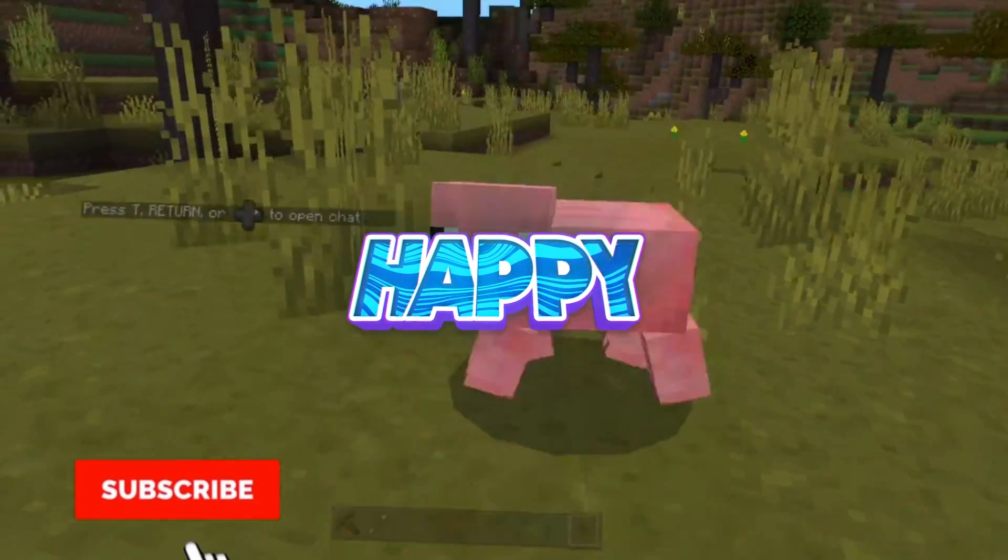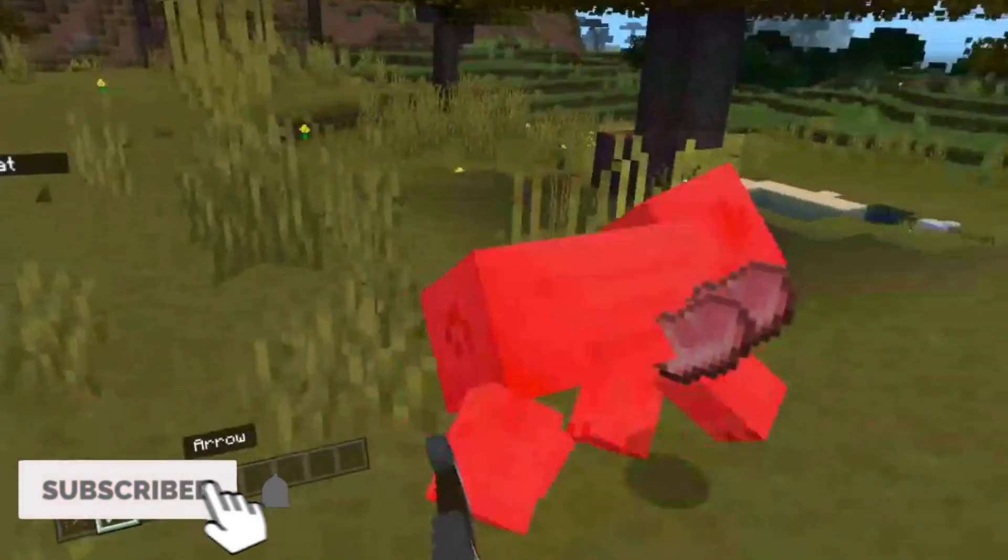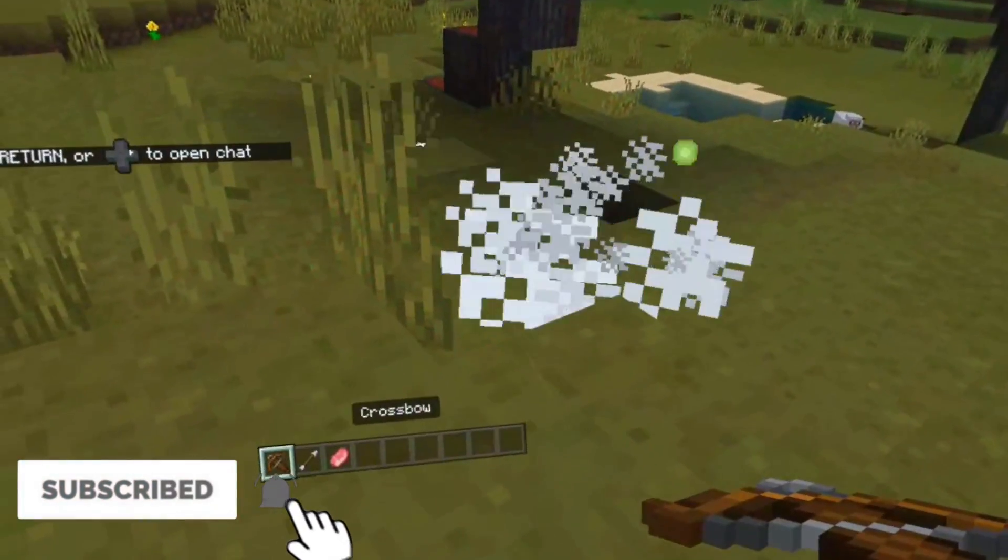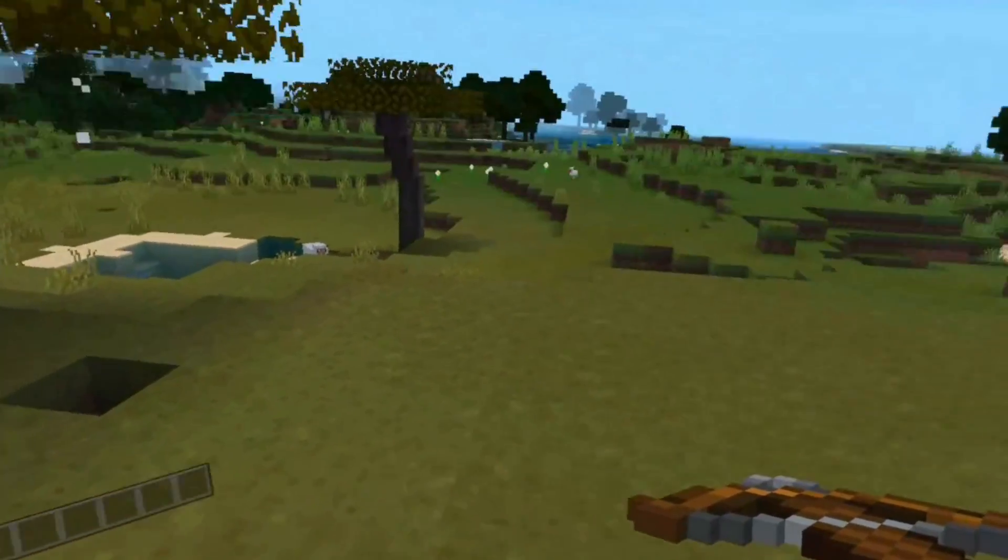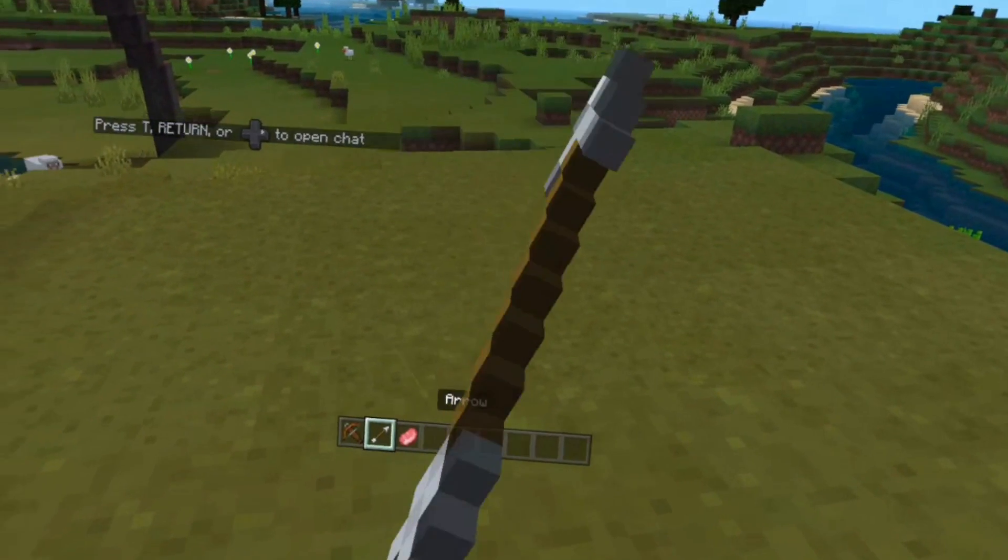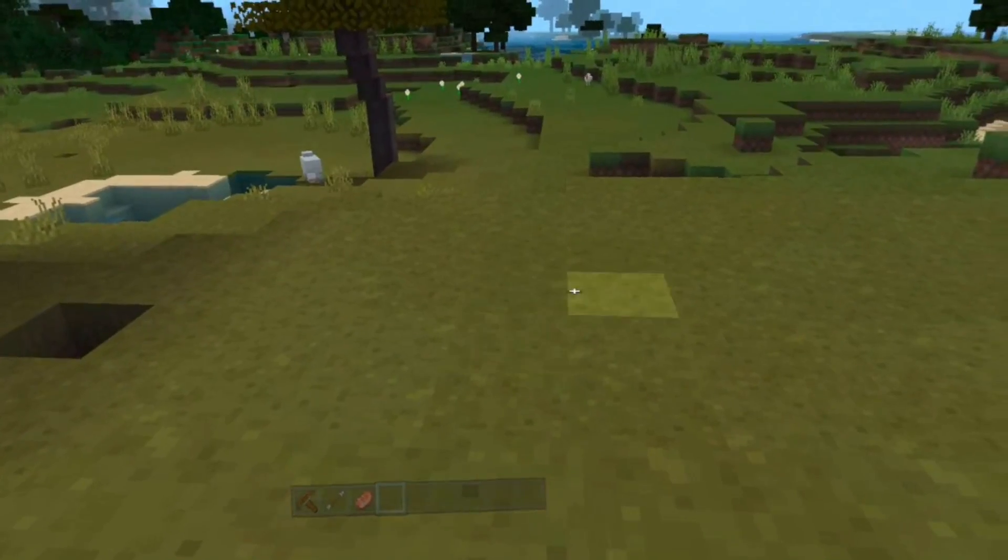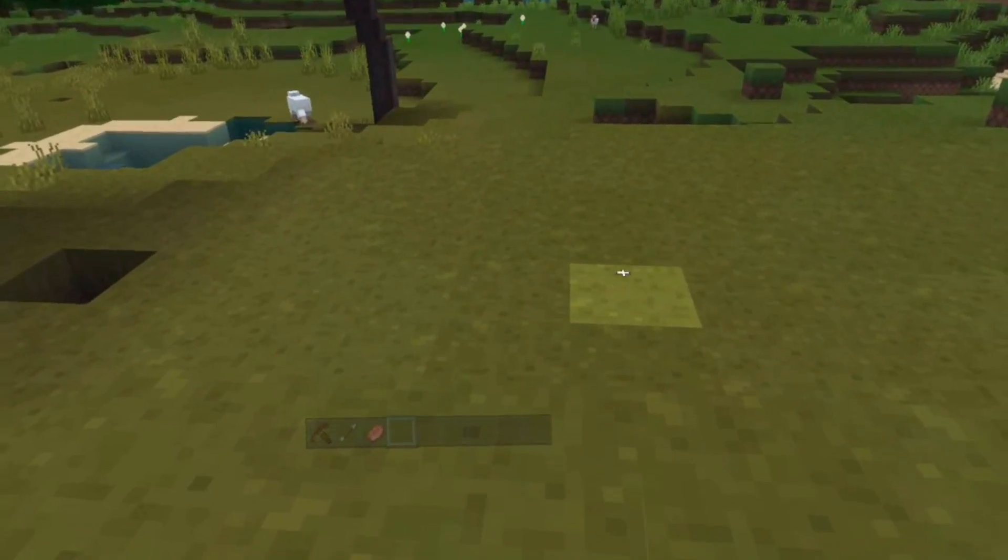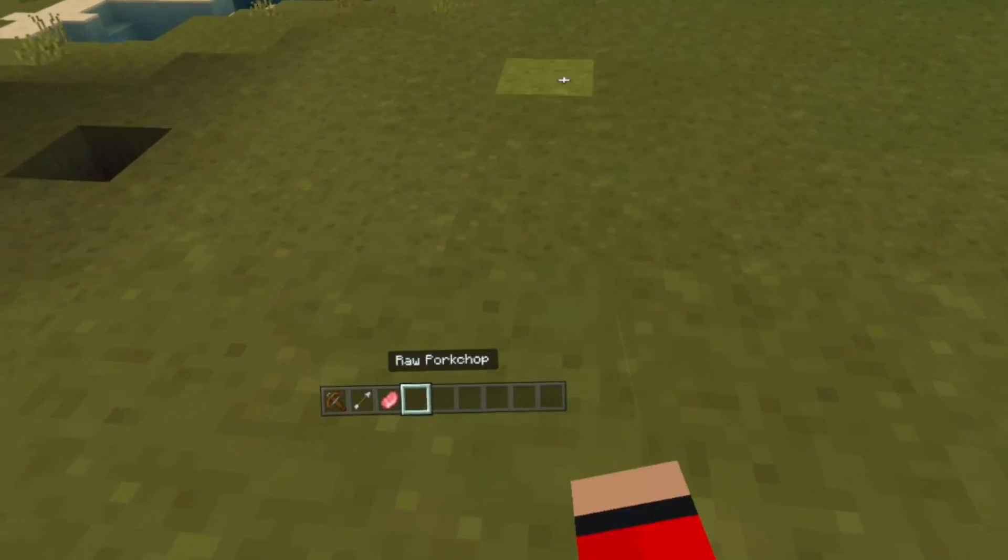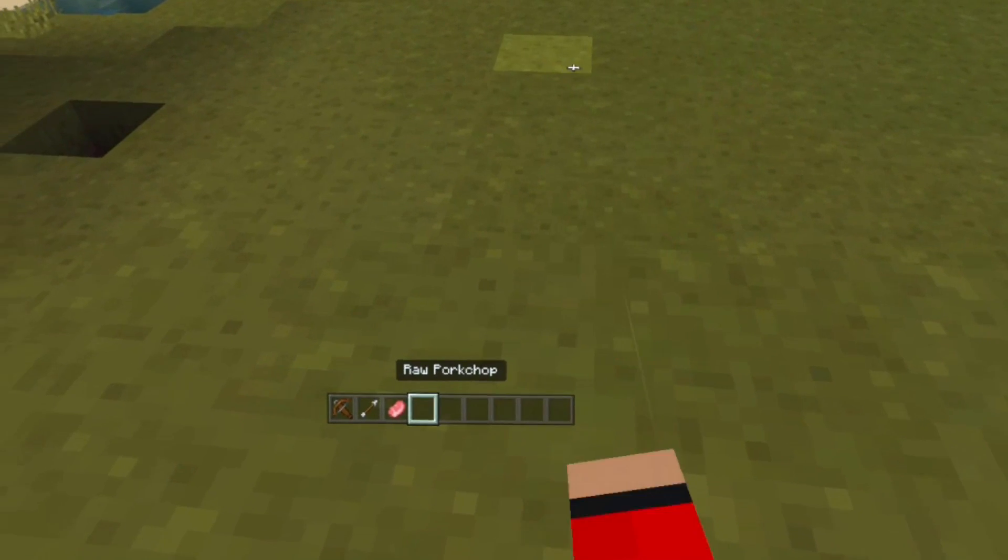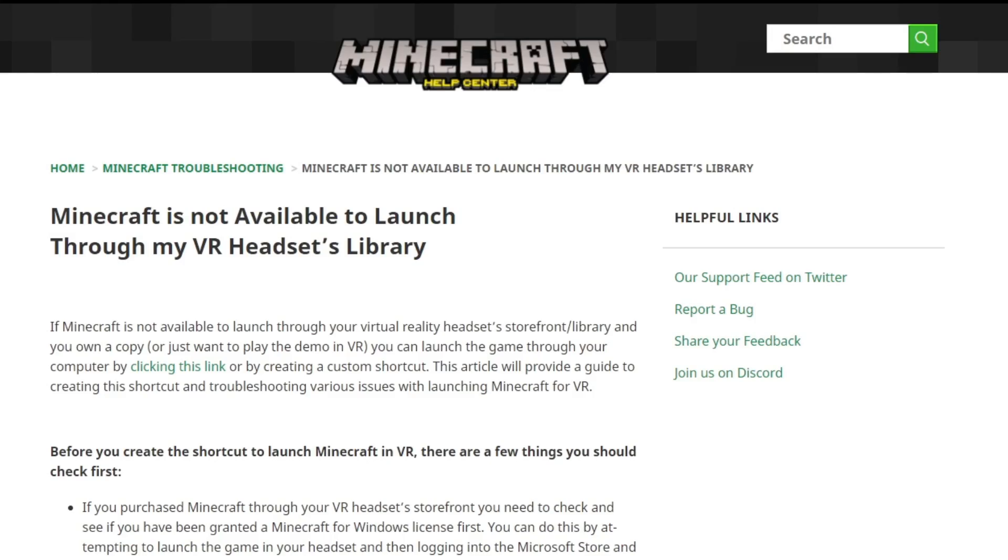If today's video helps you out at all, please consider subscribing to the channel. I upload every Monday, Wednesday and stream on a Saturday. But for now, let's get into the tutorial and why don't we start with Bedrock Edition because that's the easiest of the two and is the official way to play Minecraft in VR.